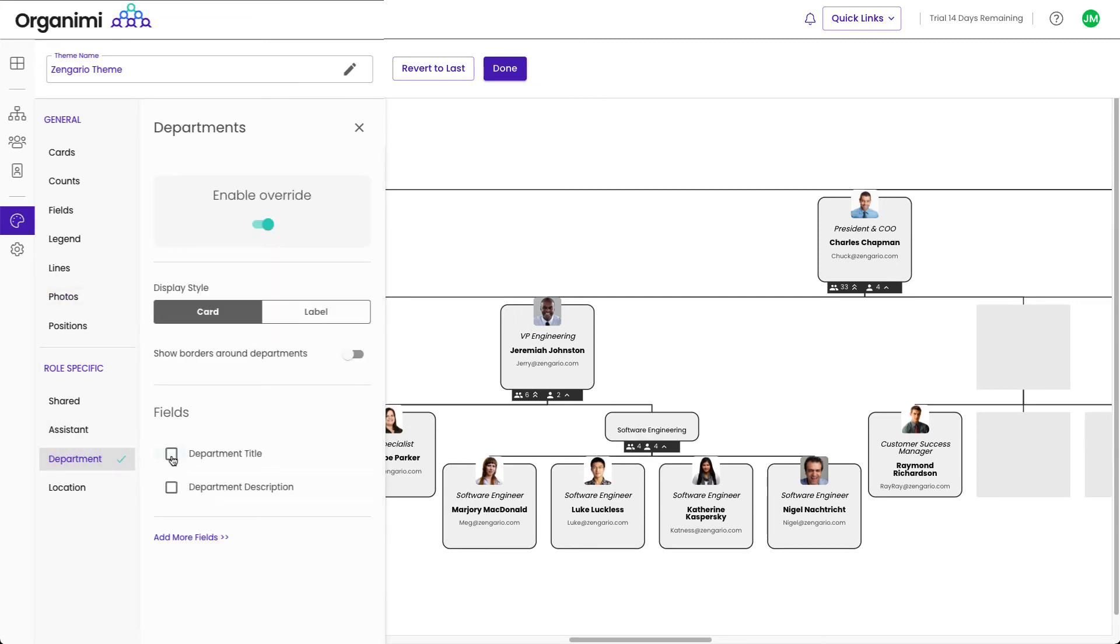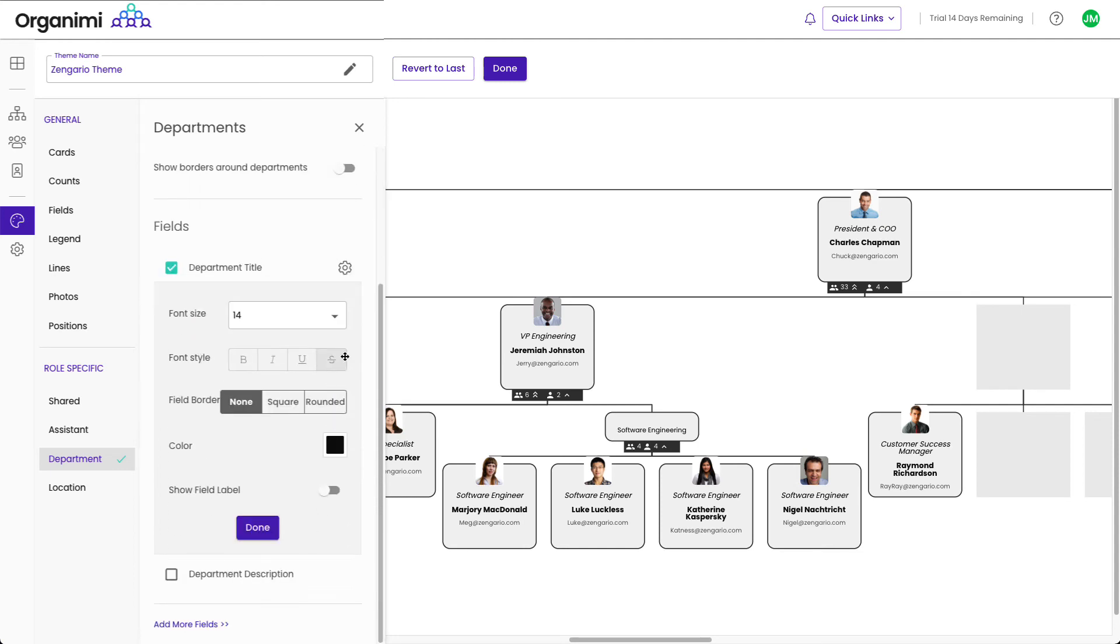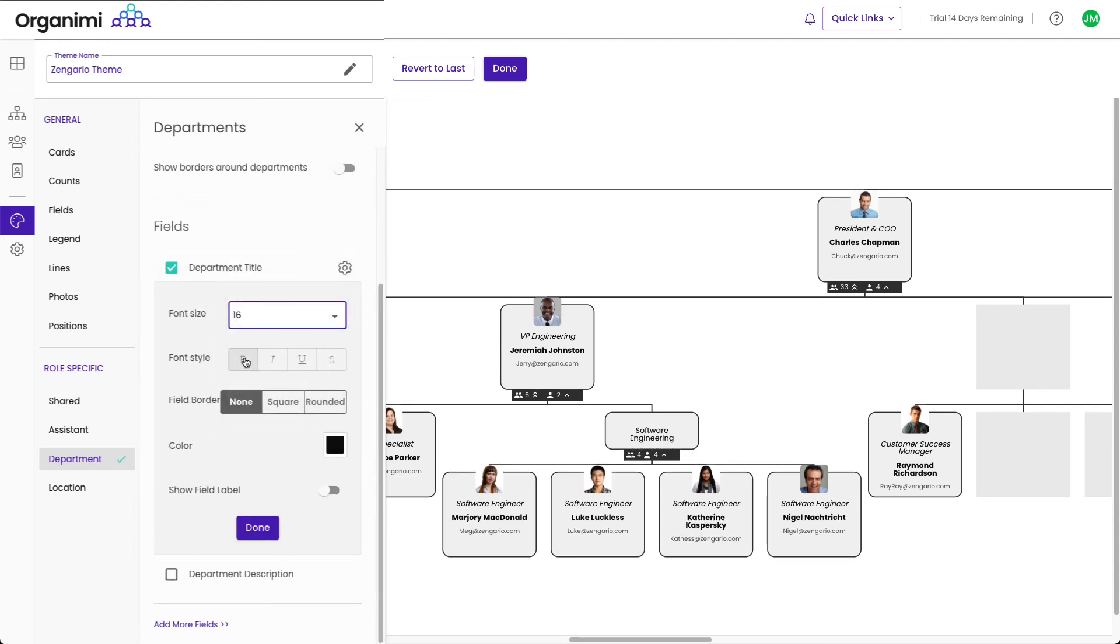Department title is the field that you want to turn on and style for department role types. In this case, we'll make it a little bigger, bolder, and italics.